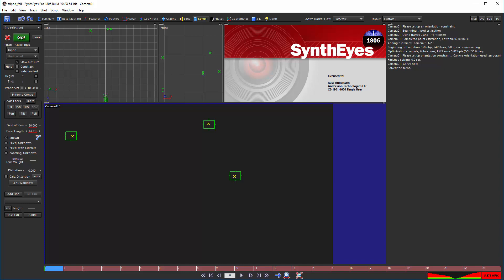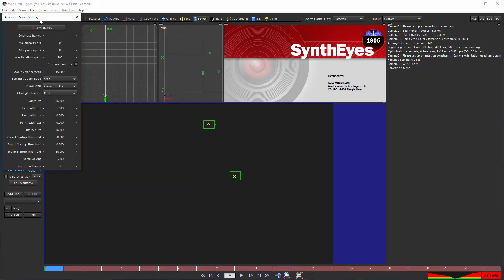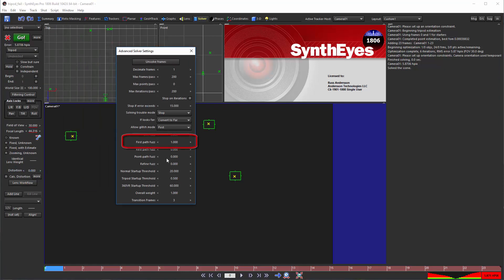1806's error is larger because it starts from a randomized position, controlled by the First Path Fuzz setting.